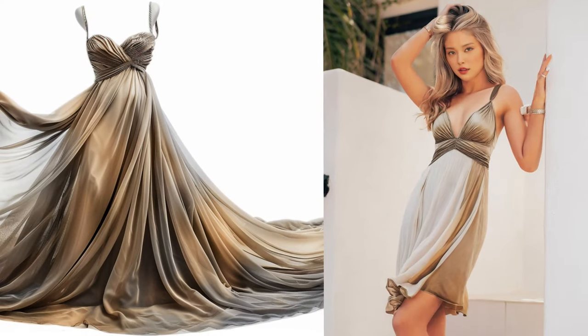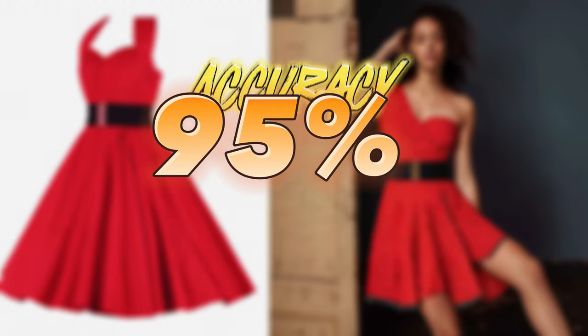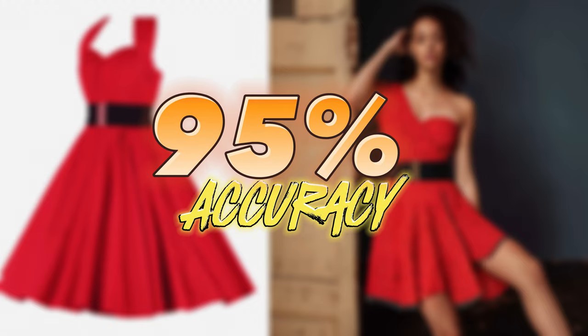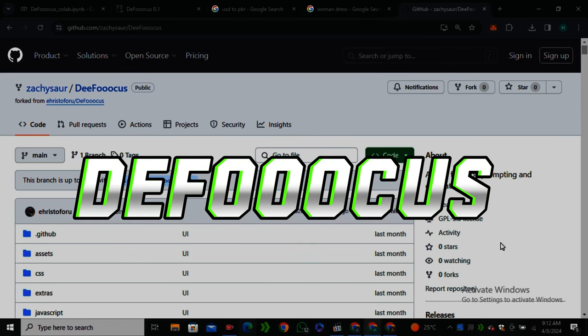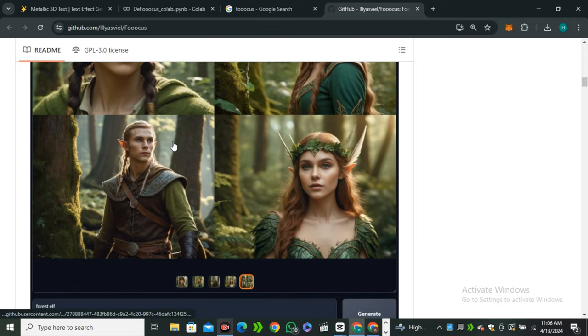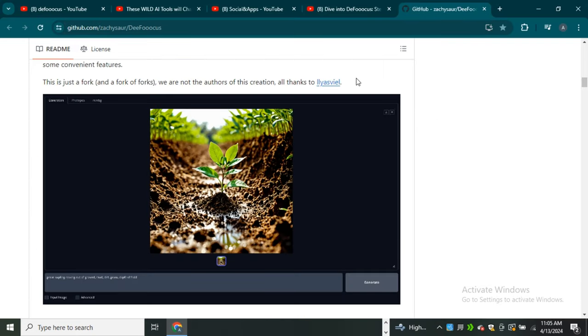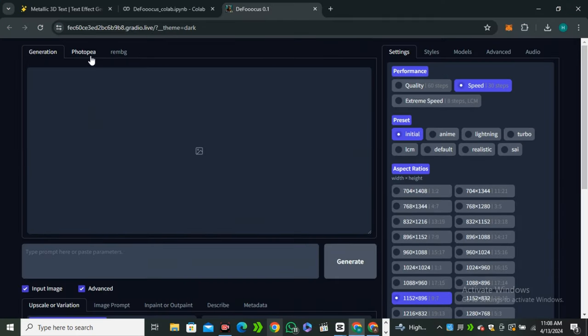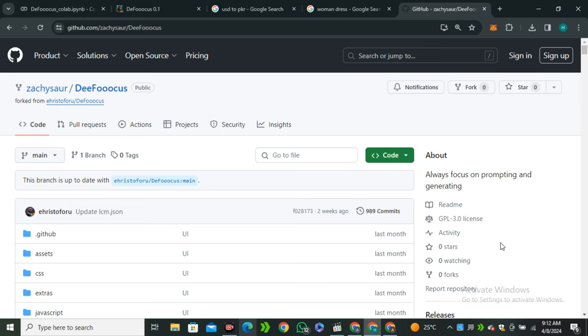Today I'm going to share the best free method to change the dress of your AI influencers, and believe me, it achieves 95% accuracy. This is all possible because of Defocus, which is the updated version of Focus. So what is Defocus? How can you use it? Let's find out.